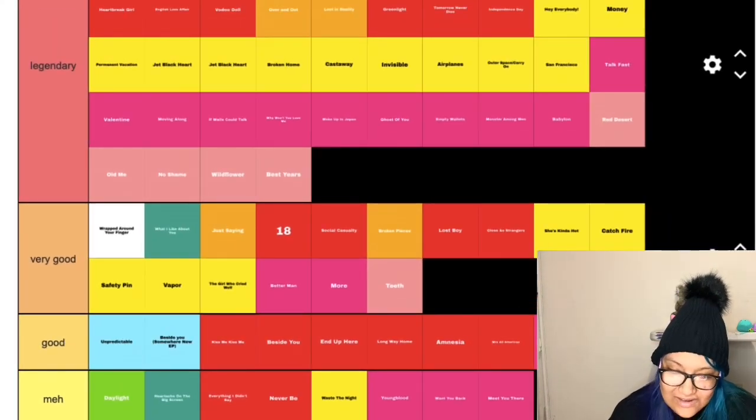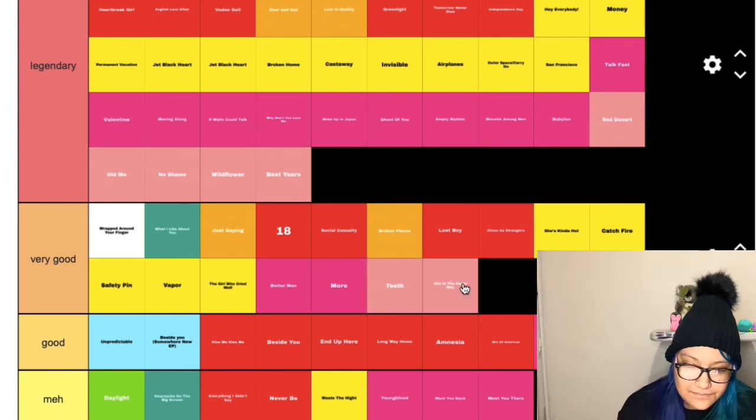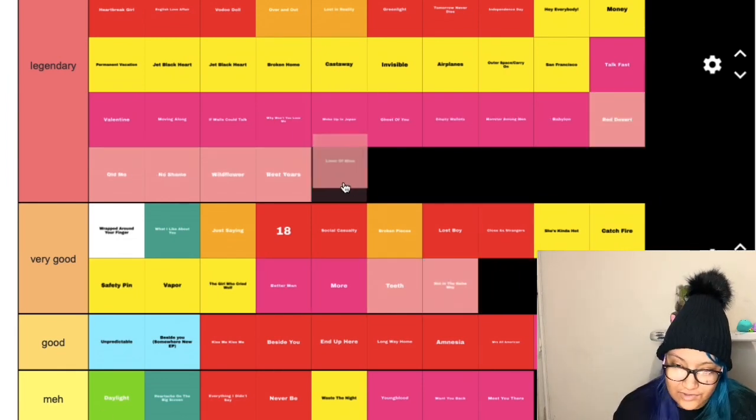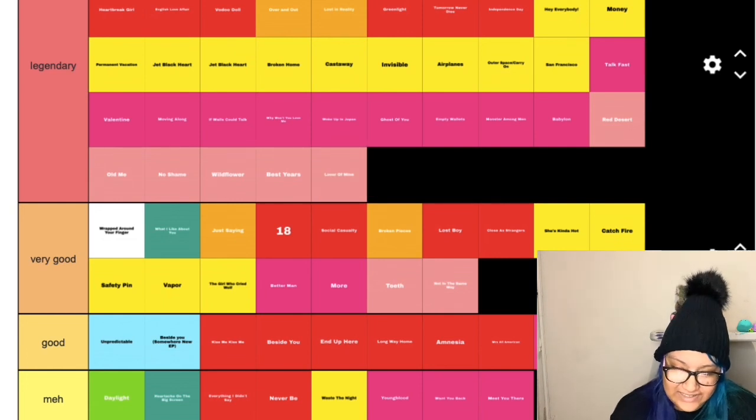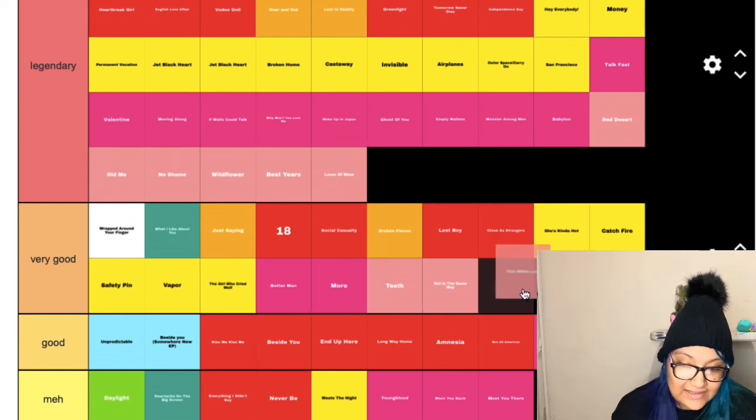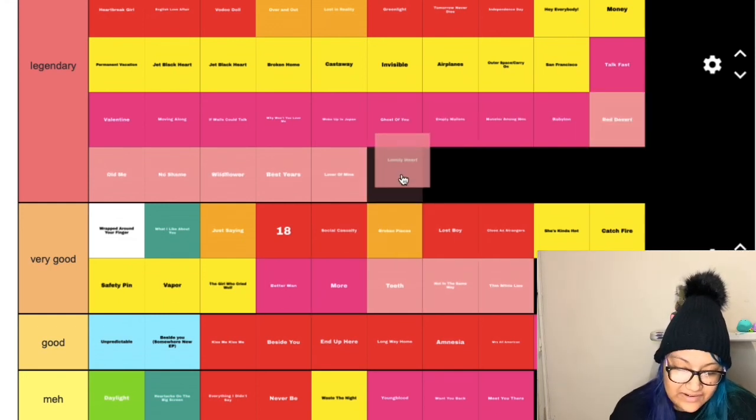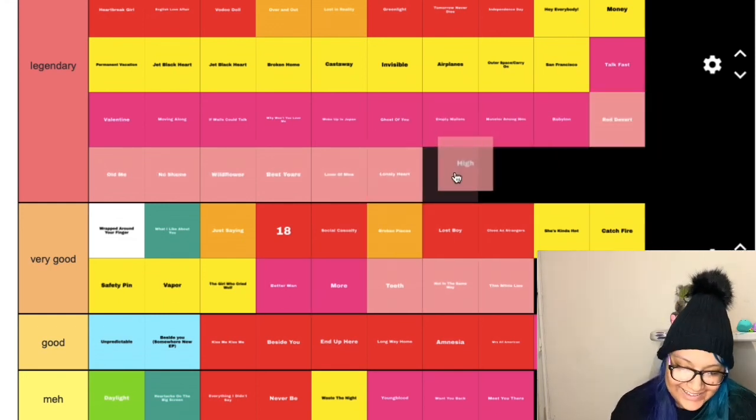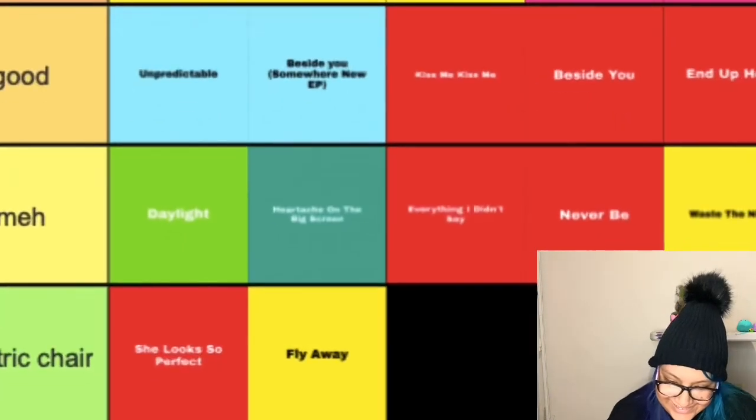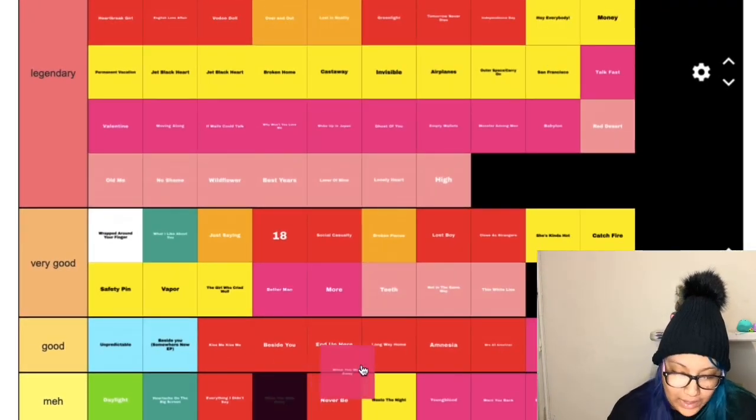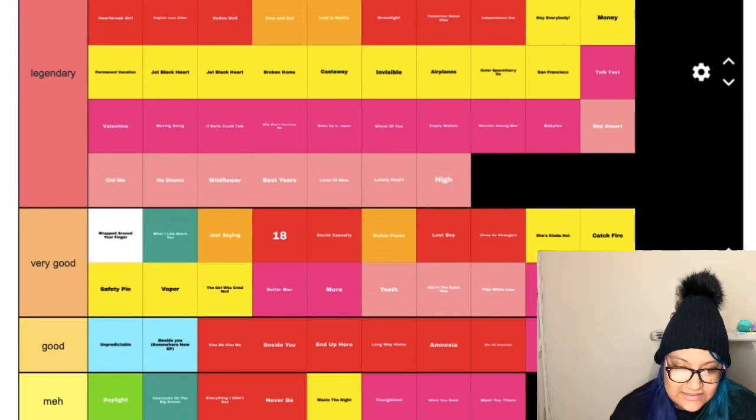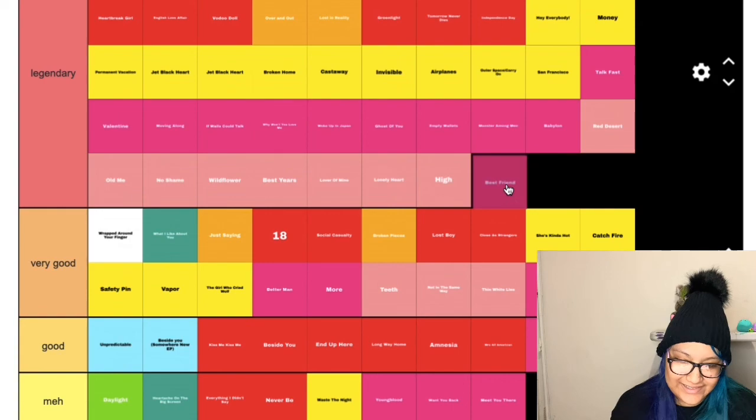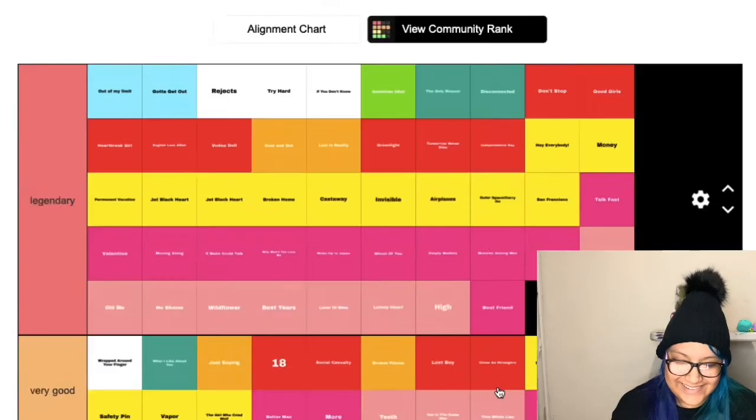Not in the Same Way, very good. Lover of Mine, legendary. Thin White Lies, very good. Lonely Heart, legendary. High, legendary. When You Walk Away, very good. Best Friend, legendary.